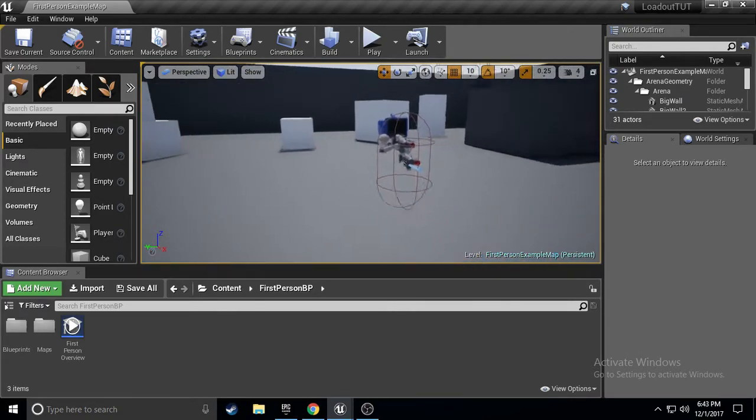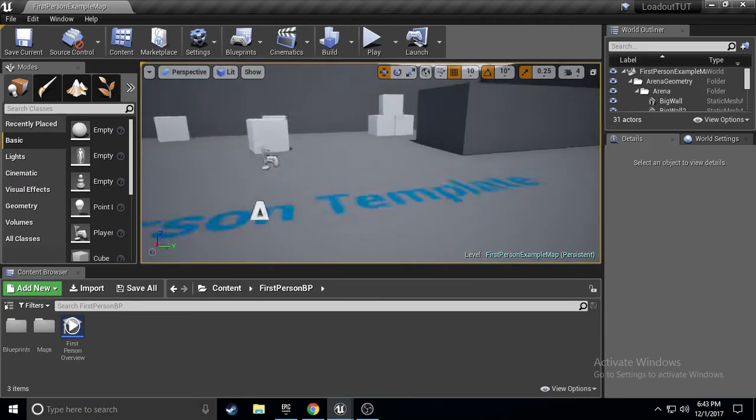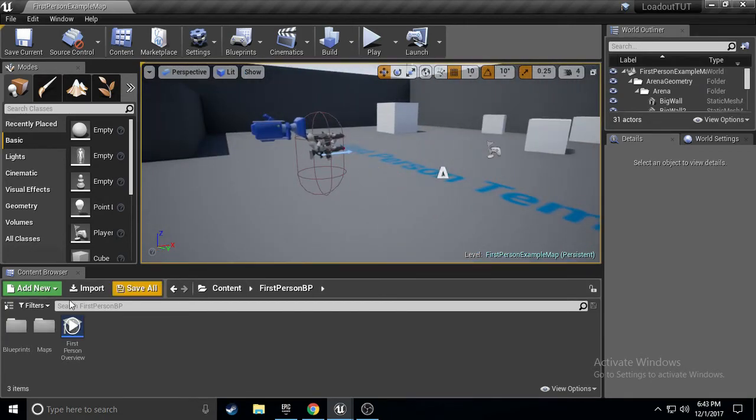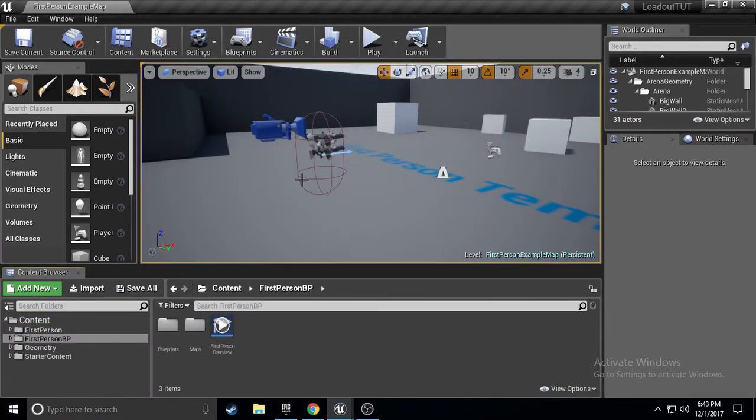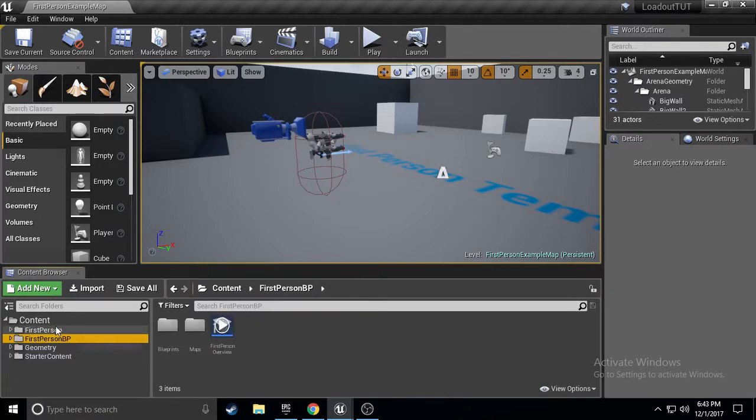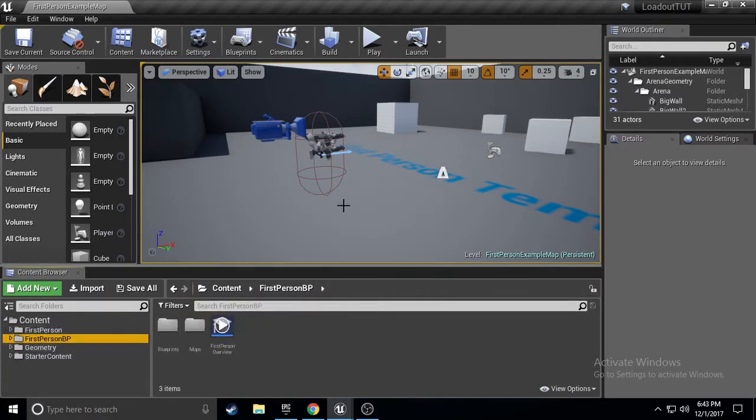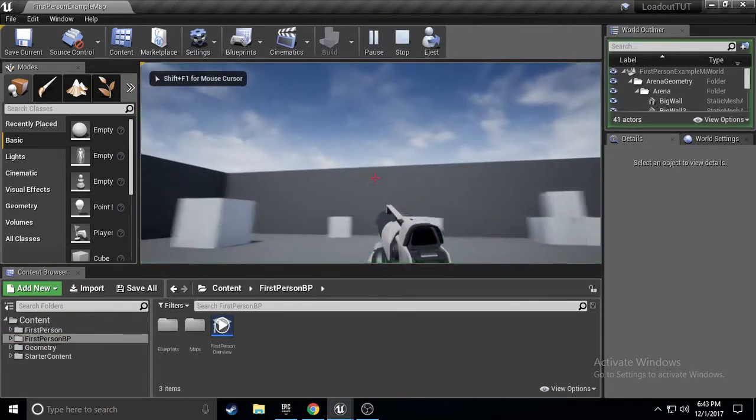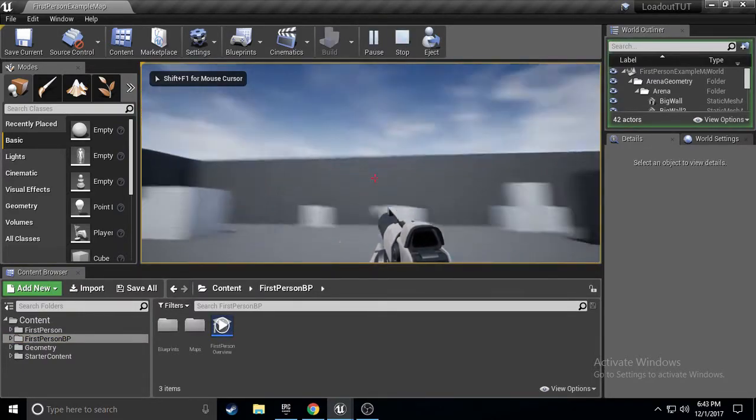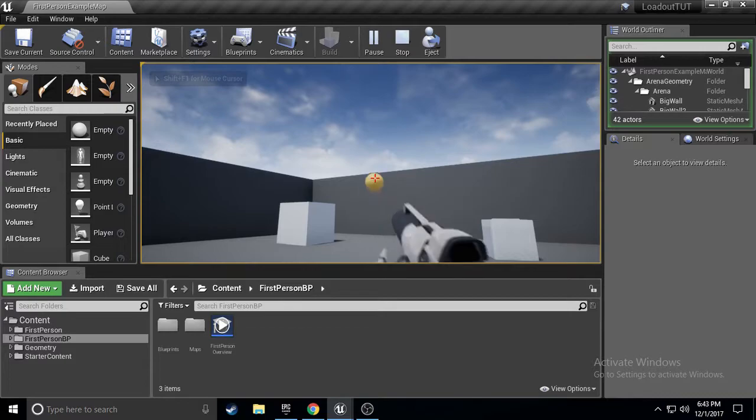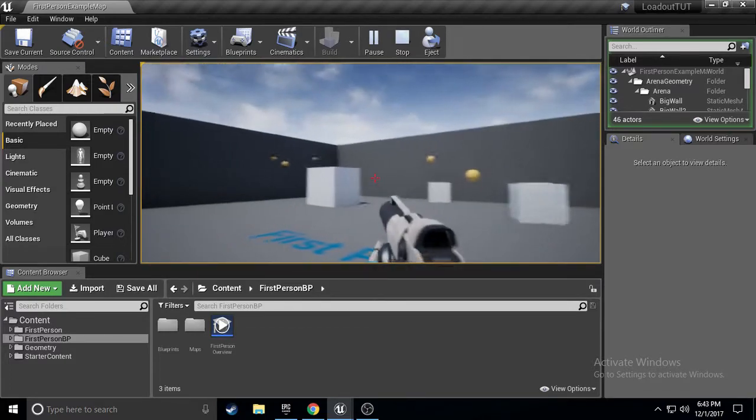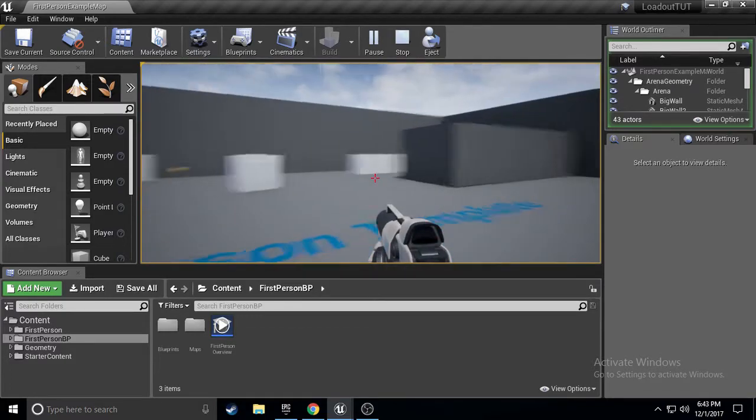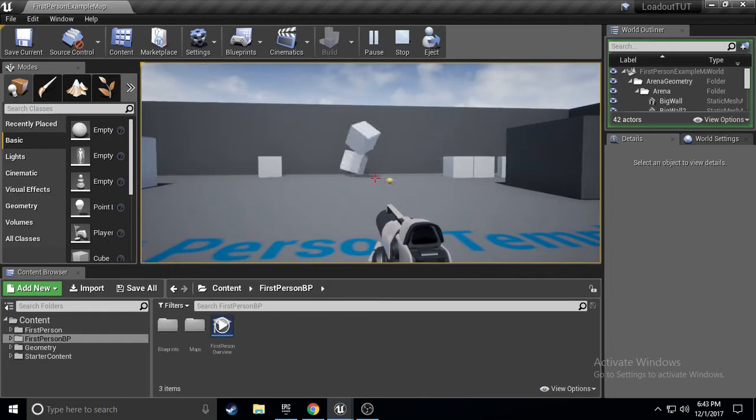Okay, so this is the first person template, nothing is modified in this. Nothing at all, as you can see. I have not changed a thing. If we go and hit play, it's the same old, same old, you know, shooting the boxes, making them bounce around.